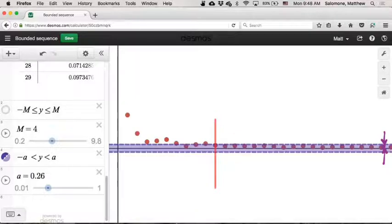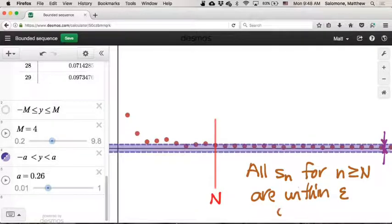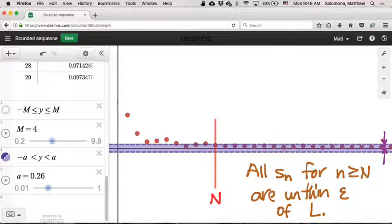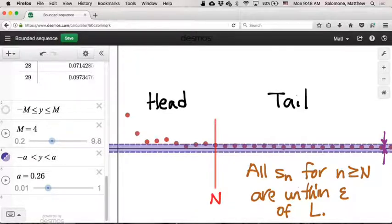So maybe my capital N is right here. After the Nth term, all terms of the sequence past that—all S_n for n greater than or equal to N—are within epsilon of the limit. This capital N splits our sequence into two parts: it splits it into a head, all the terms leading up to S sub capital N, and it splits it into a tail.